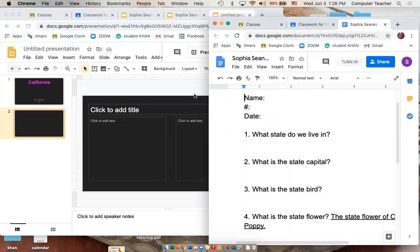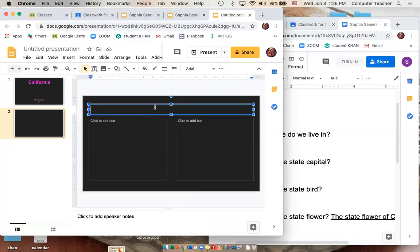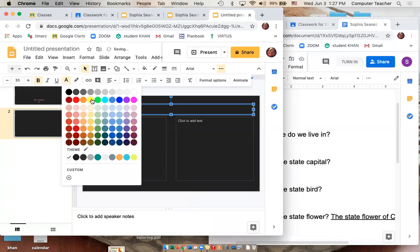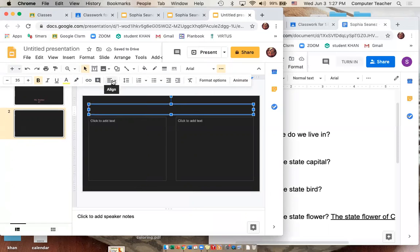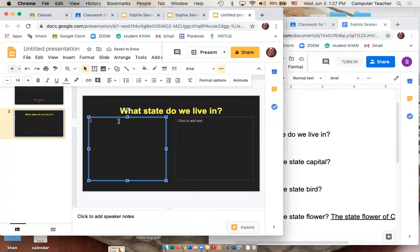Now we can start. What state do we live in? Click on the title box, go to the three dots, make it size 35, bold it, change the color, press the down arrow and center it. Type: What state do we live in? Once you've done that, come to the answer box and change it to size 30 — just click in the middle, type 30, then type your answer.